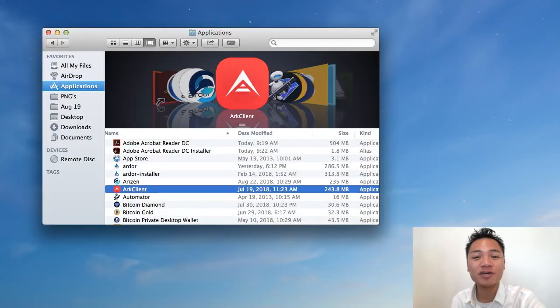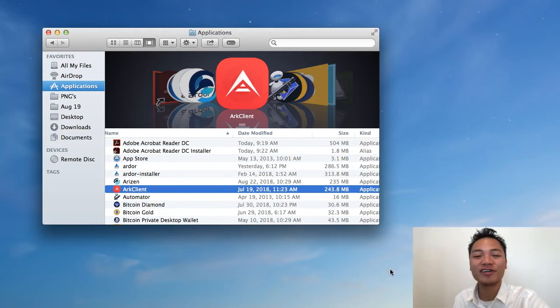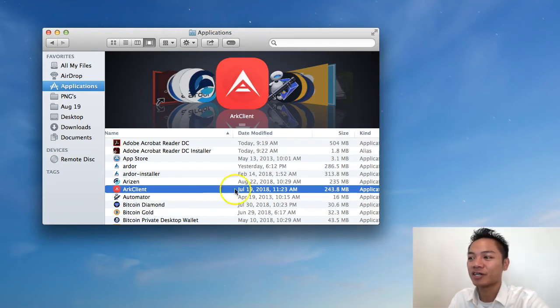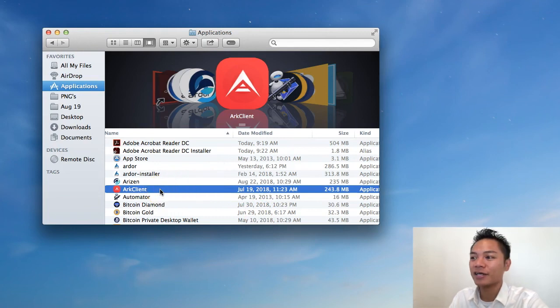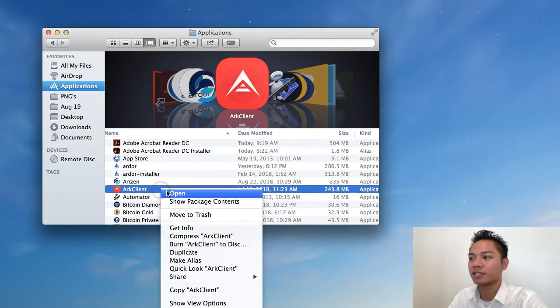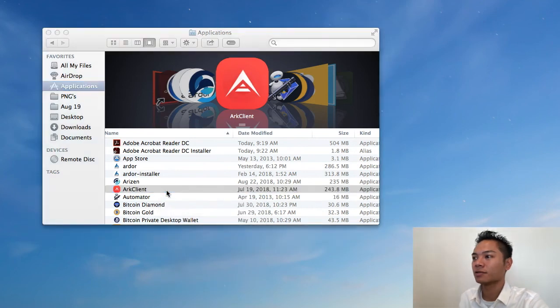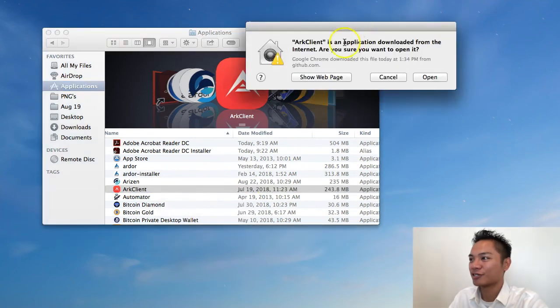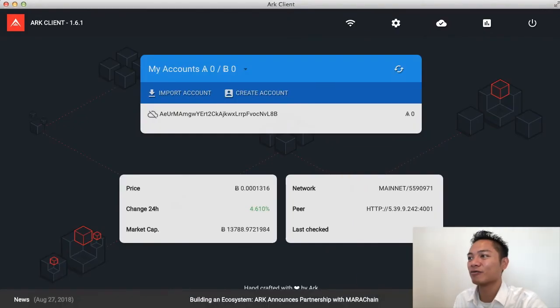And the way to reopen it is by going back to your finder, go to your applications, and then you're going to want to find your ARK client here. You're going to want to right-click it and then click open. And it's saying, are you sure you want to open it? Click open.